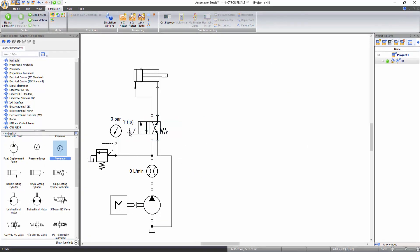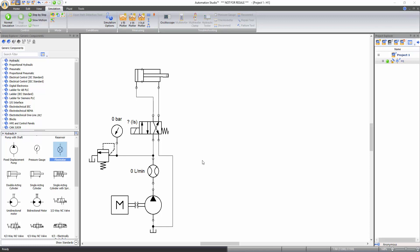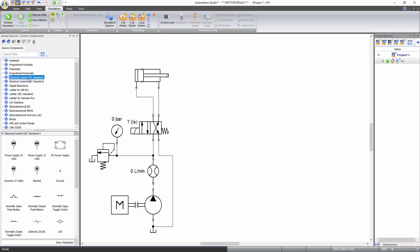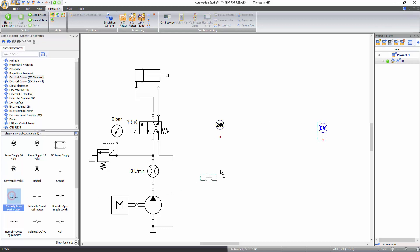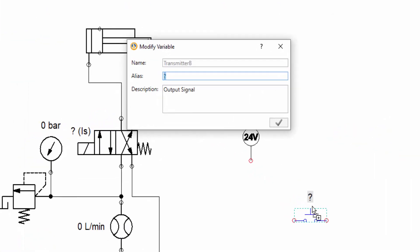Now the valve is transformed into an electrically controlled solenoid valve, and the question mark symbol above the solenoid signifies that it needs an electrical input signal to change spool position. In order to provide the electrical signal for valve operation, you need to create a simple electrical control circuit. All the components needed to create this circuit are available in the electrical control main library. Select the electrical control JIC standard library and drag and drop a power supply 24V, a common 0V, and a normally open push button.